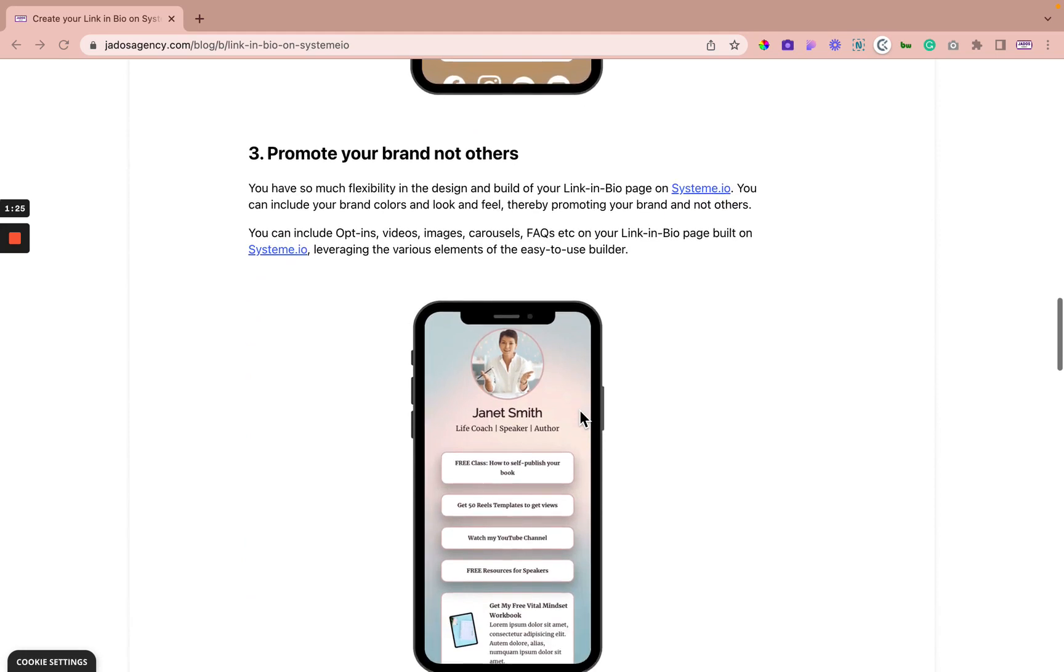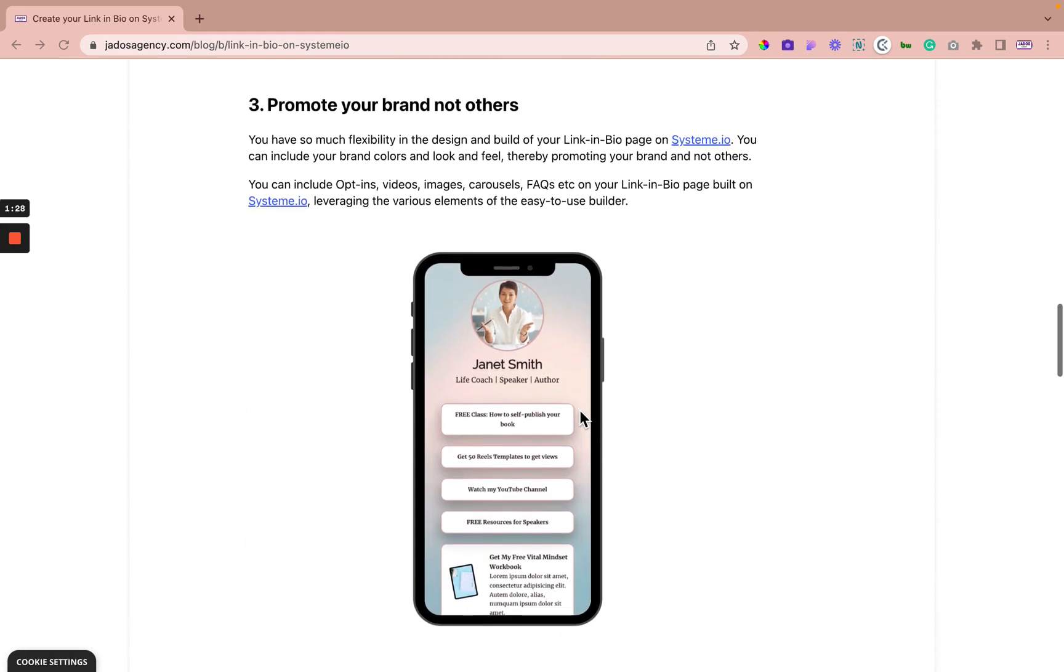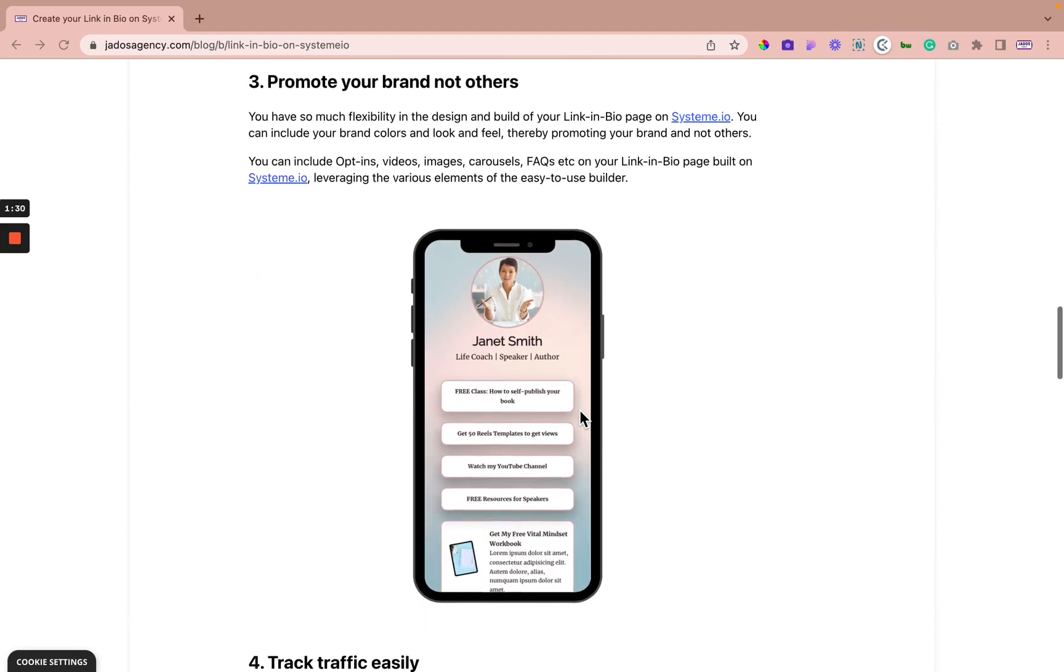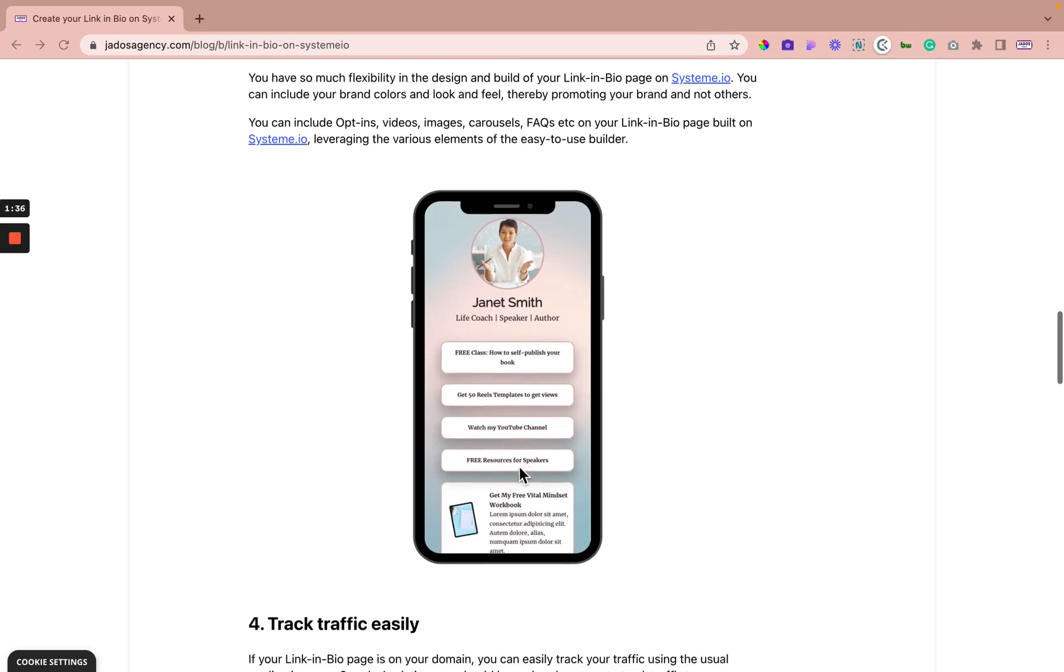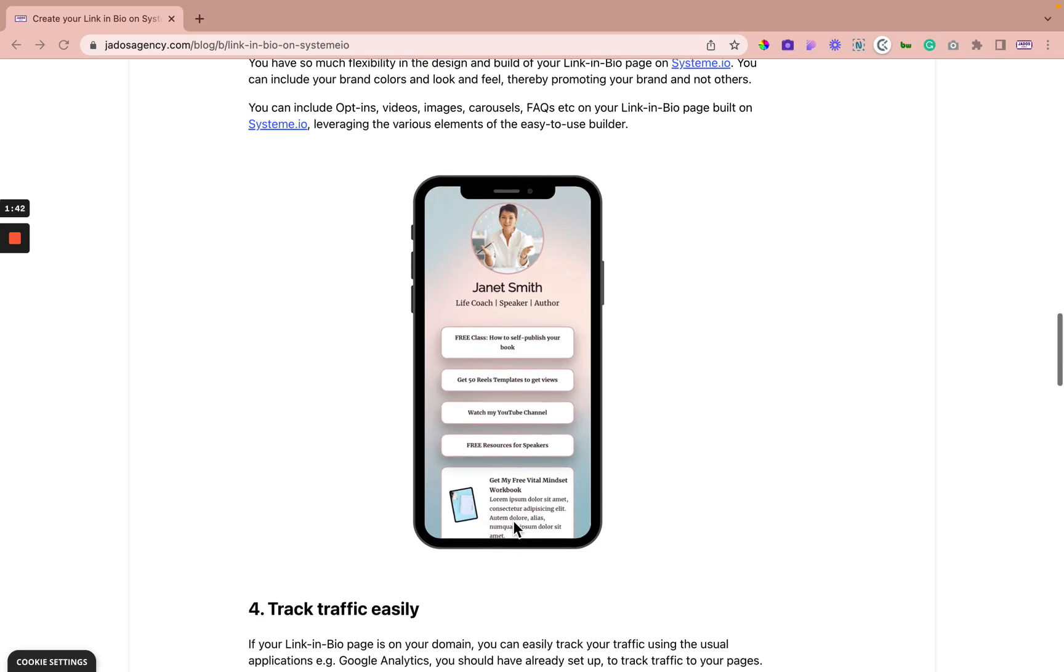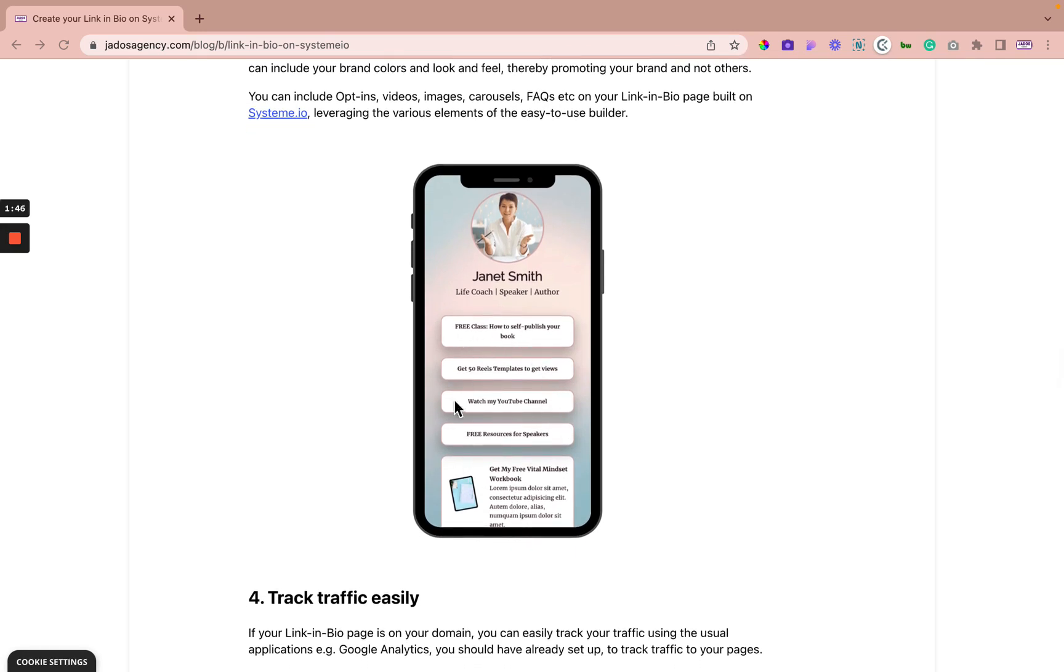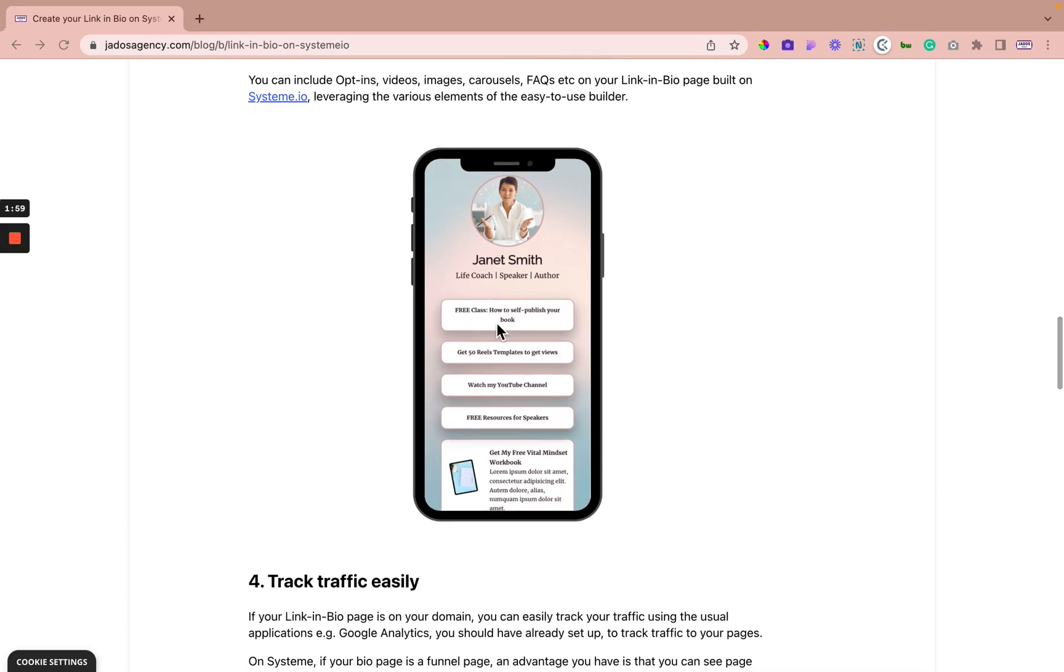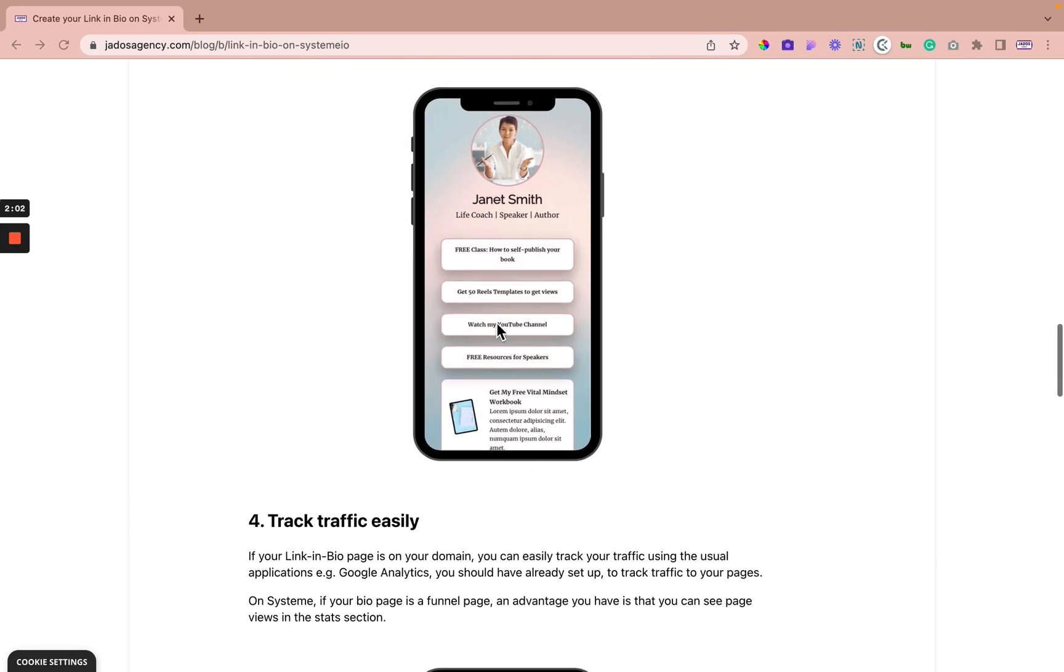Reason three: promote your brand and not others. You have so much flexibility in the design and build of your linked in page on System. You can include your brand colors, your look and feel. Thereby, you promote your brand and not others. You can also include different elements like videos, opt-ins, images, carousels, FAQ elements on your link in bio page when you use System, thereby leveraging the various elements used in the easy to use builder on System.